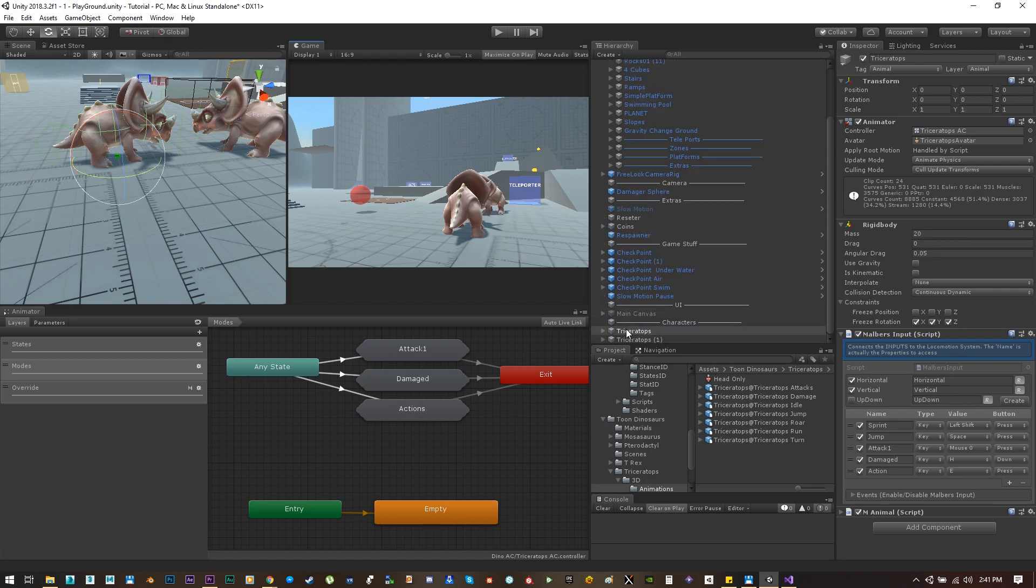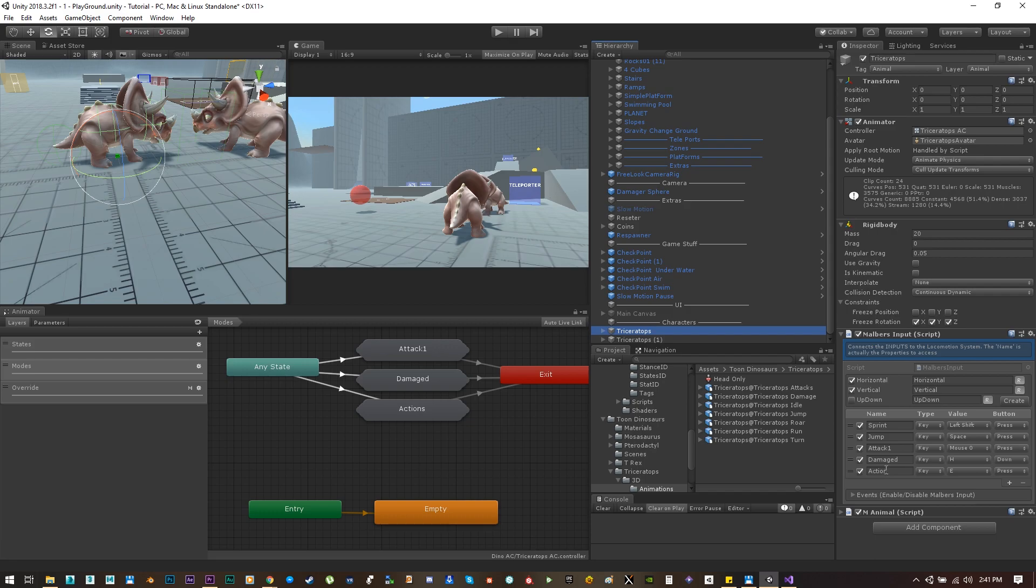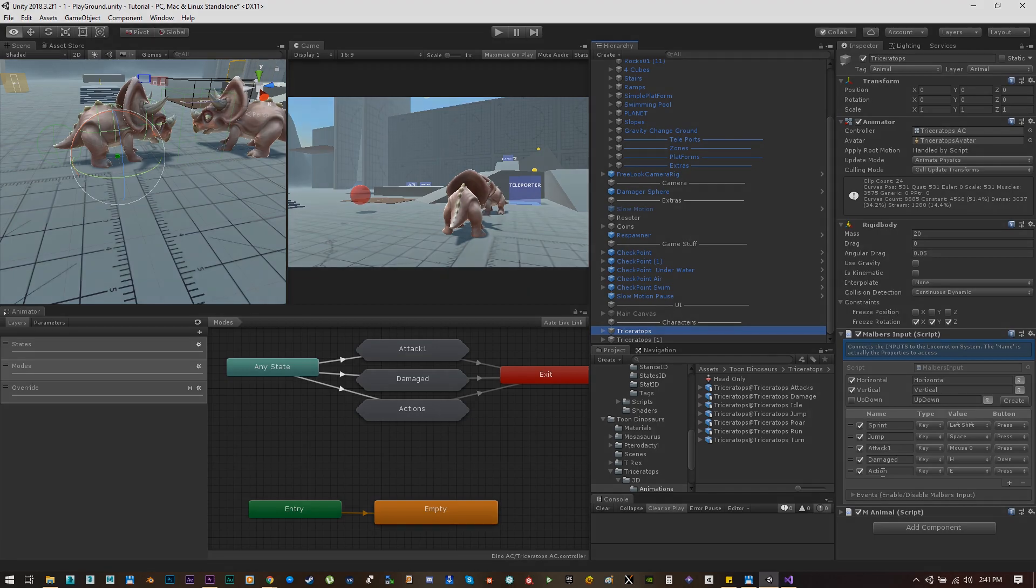So great, everything is working fine, but we are just playing animations. We are not making any damage, we are not reducing any health or killing the animal when the health goes to zero. So on the next tutorial we'll be adding some stats, some health and stamina.